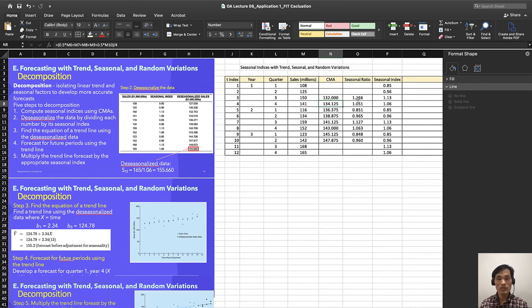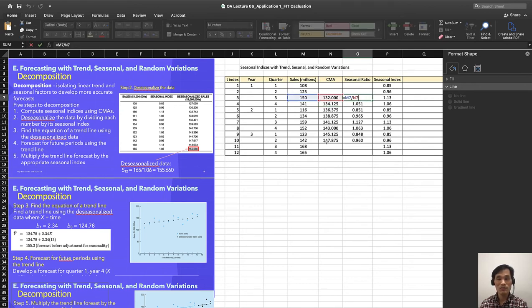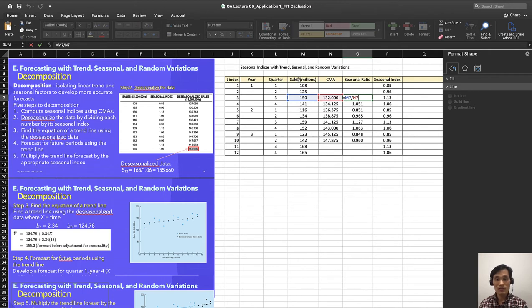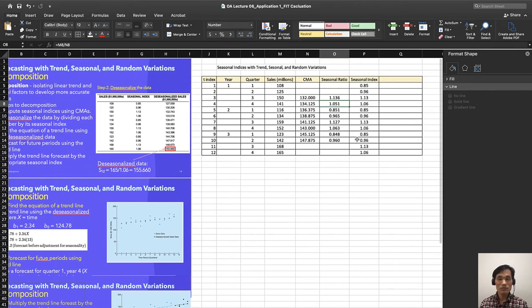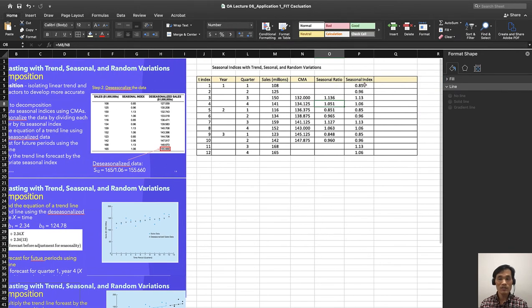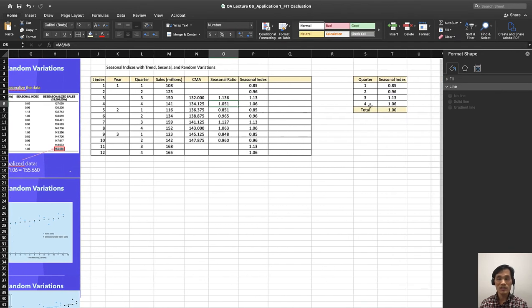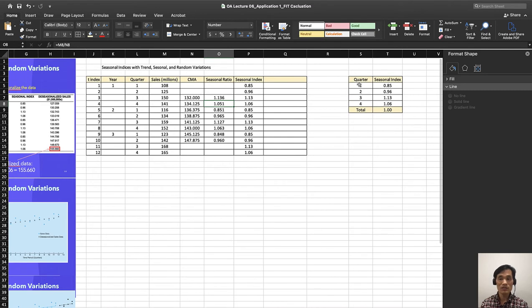The seasonal indices was simply the sales divided by the CMA, centered moving averages, and you were able to find the seasonal ratio for that. Then we need to find the seasonal index as I have done.